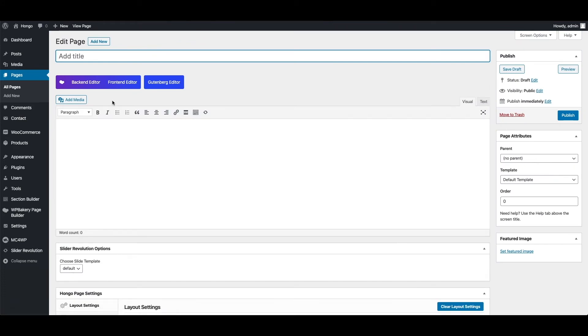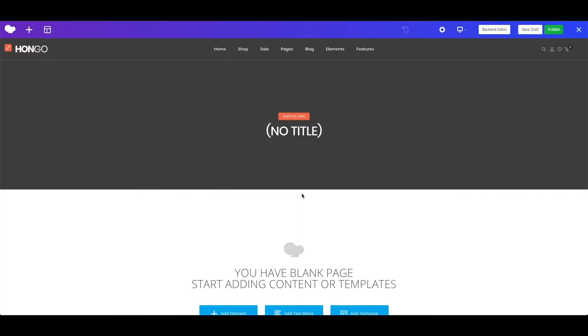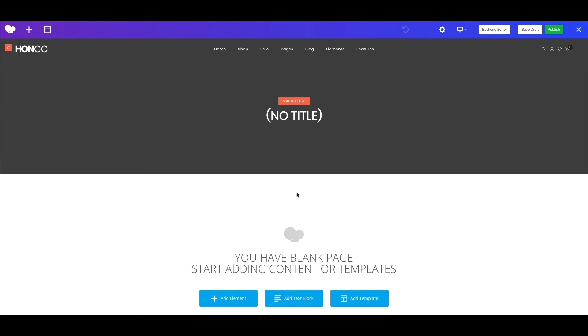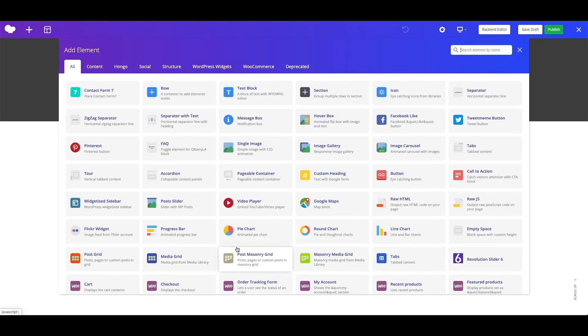Now you will see these options to add the content in backend, or frontend mode. Let me click on frontend editor. This is an empty page and start by clicking on add element button to add a shortcode to the page.